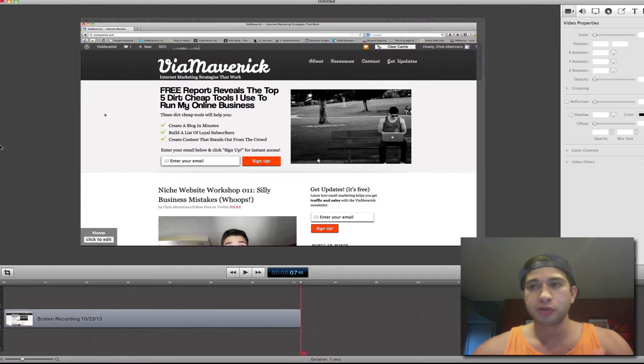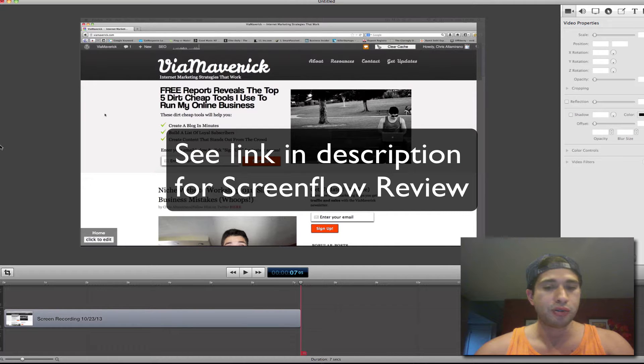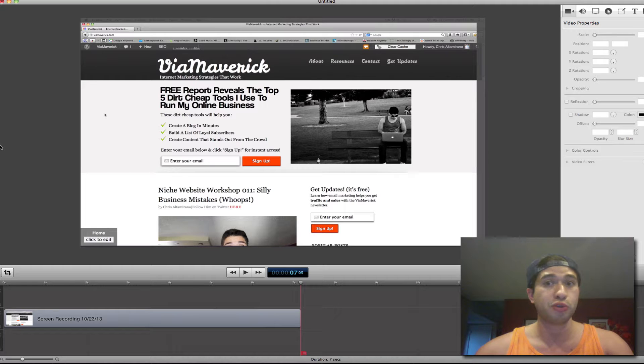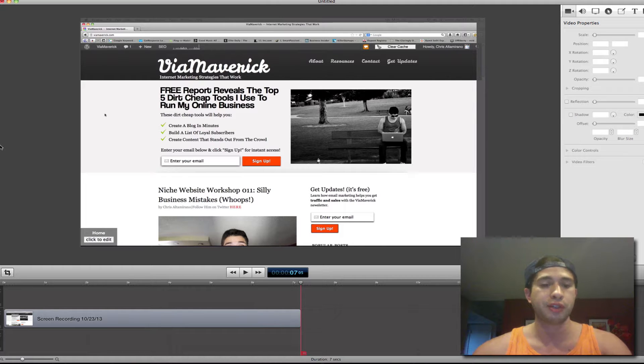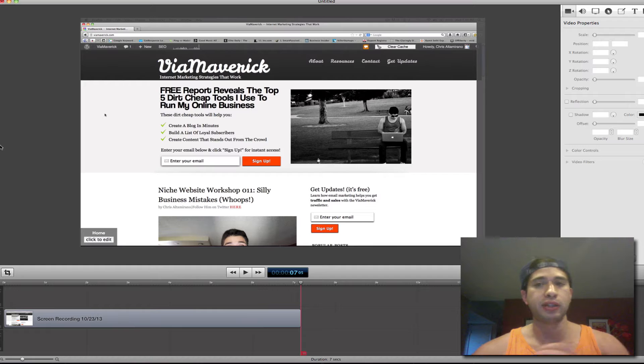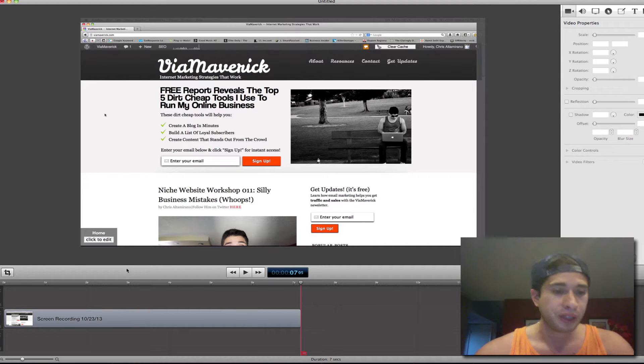ScreenFlow is this really awesome software that I use and it's so easy to use. Here's an awesome little zoom in, zoom out feature you can actually do with ScreenFlow. I think a lot of people think it's really hard to do, but it's actually really easy. So here's how you do it.